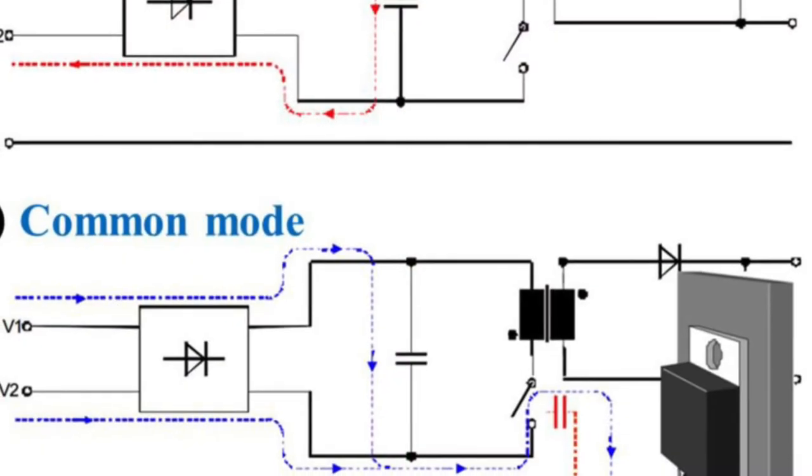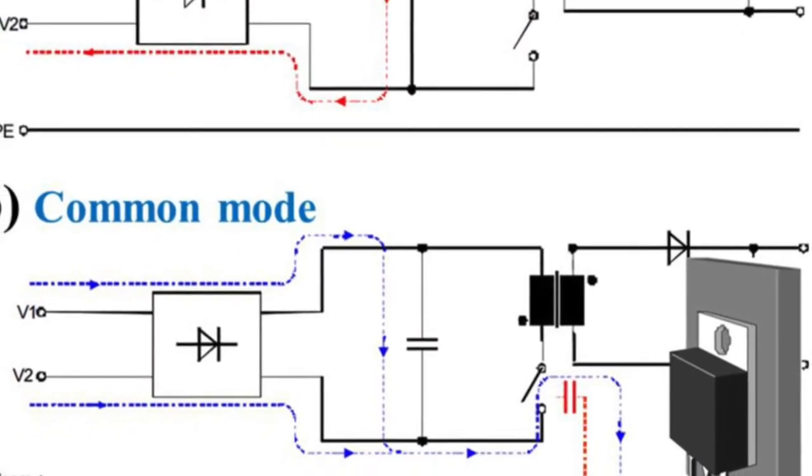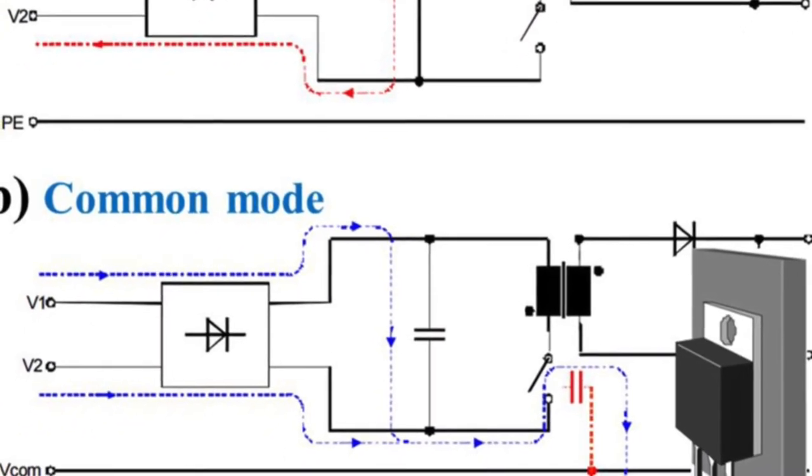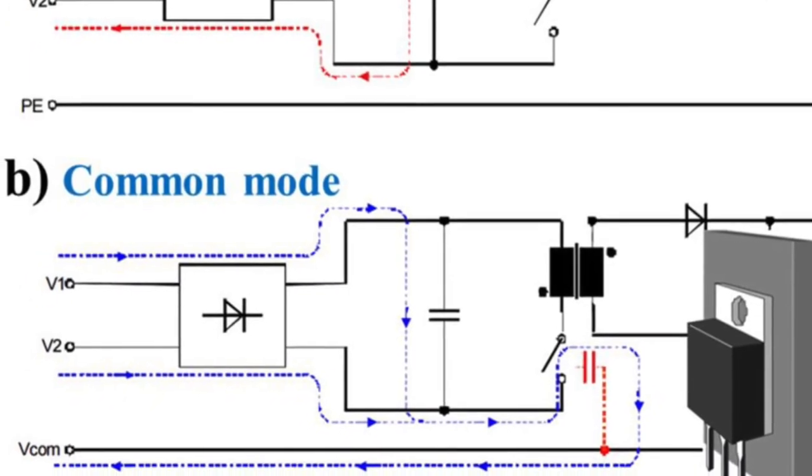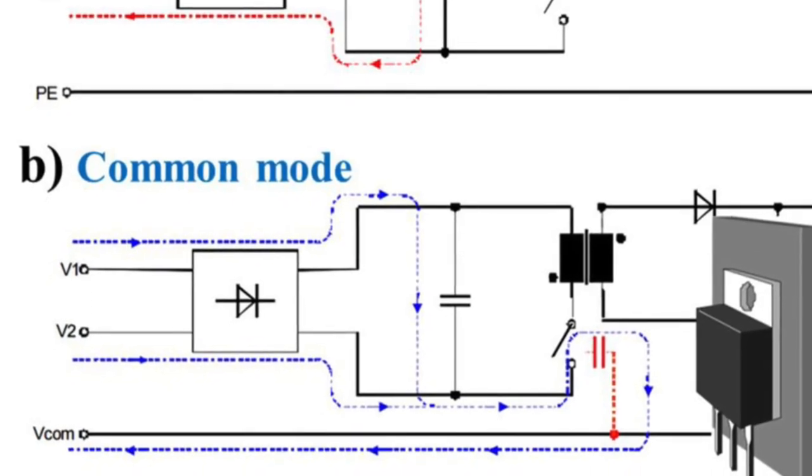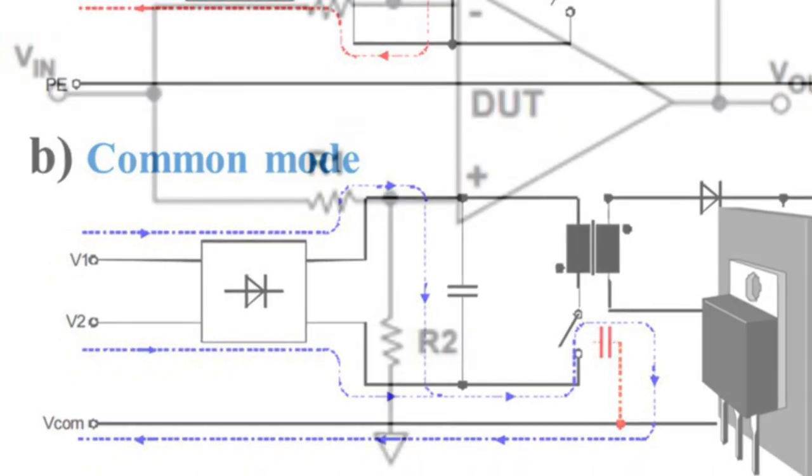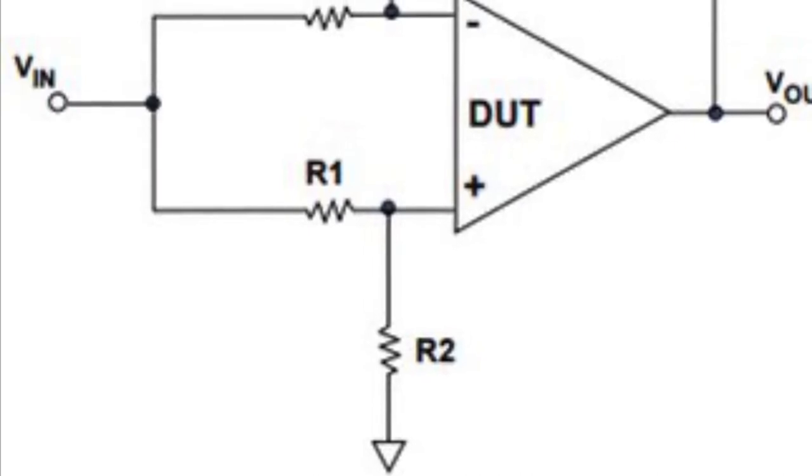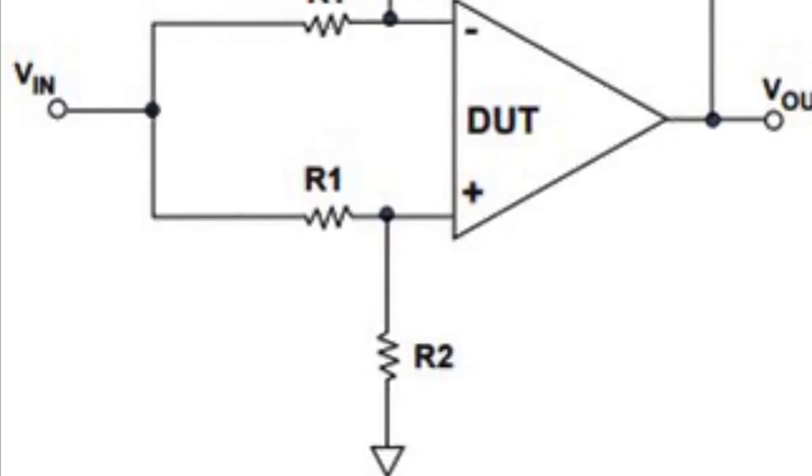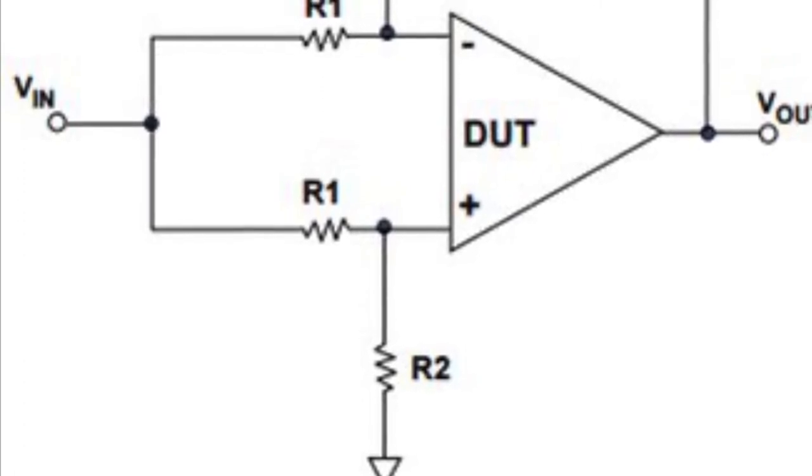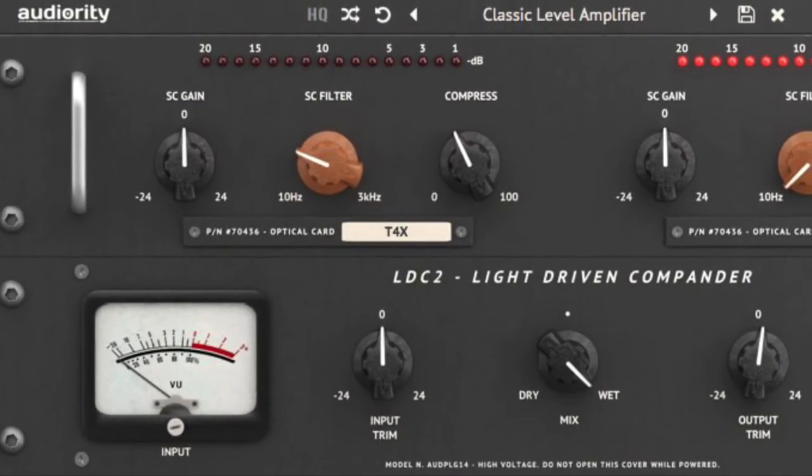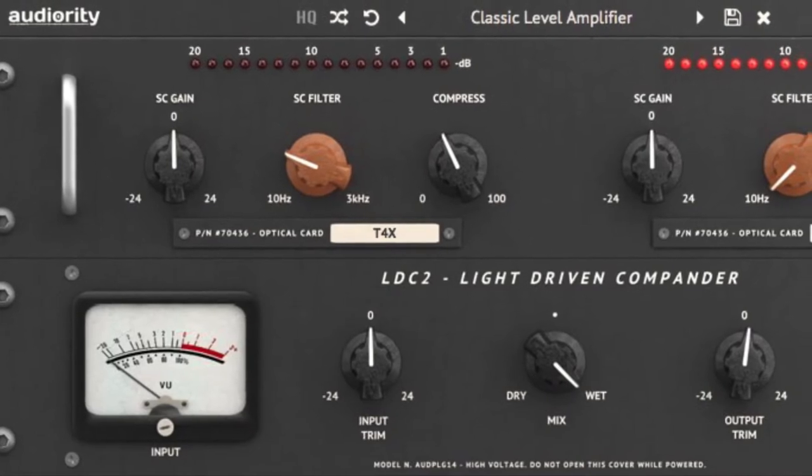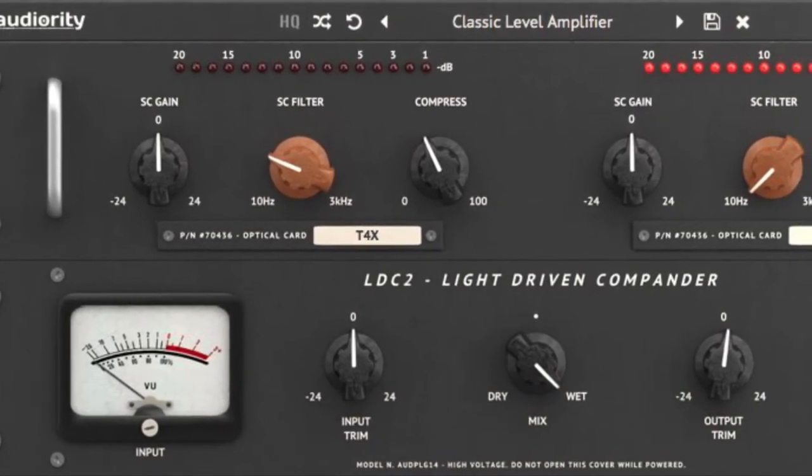Common mode: voltage fed in phase to both inputs of a differential amplifier or the signal voltage that appears equally and in phase from each current carrying conductor to ground. Common mode rejection ratio, CMRR: the ratio of the differential voltage gain to the common mode voltage gain expressed in decibels. Compander: an audio processing device that combines compression and expansion.